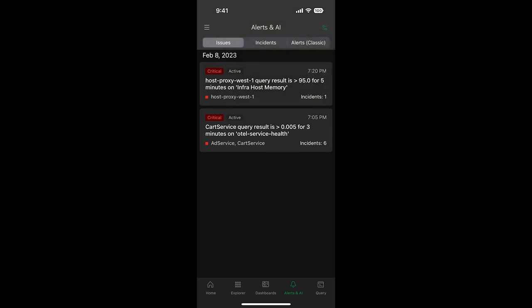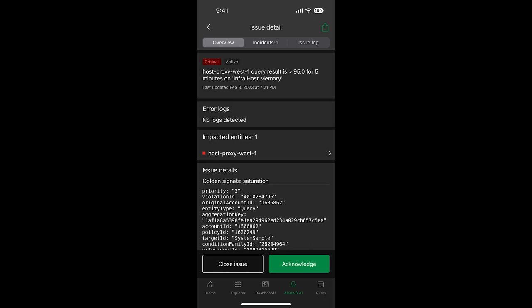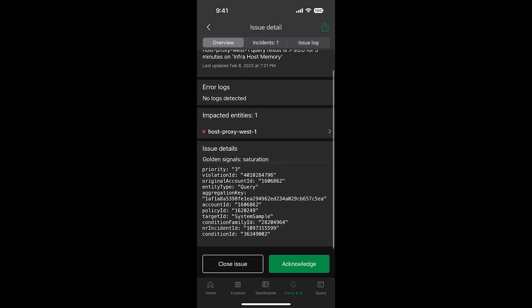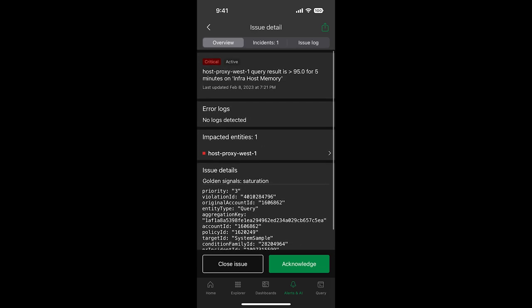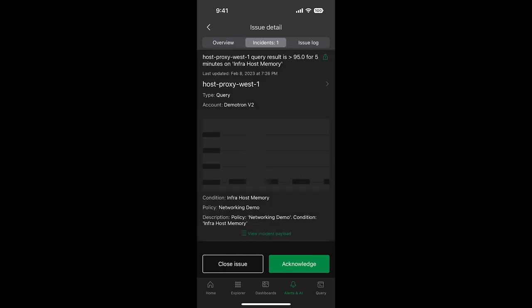Clicking into an issue allows us to see the detailed issues, and optionally close or acknowledge the issue, as well as see the related incidents.